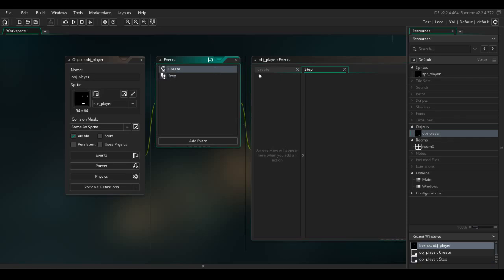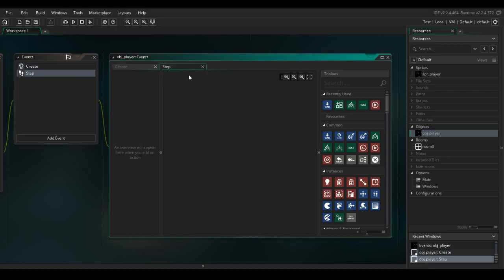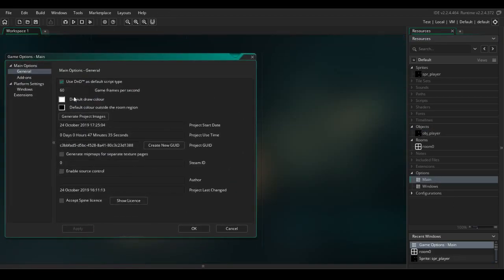The Create event means the code here will be executed only the first time the object is created on screen. The Step event means the code will be executed 60 times per second, because we set our FPS to 60. Game Maker Studio 2 calls these frames 'steps.'